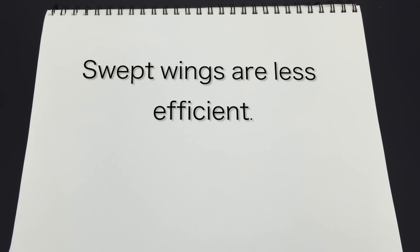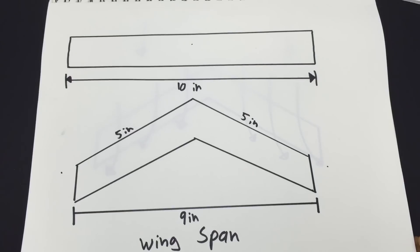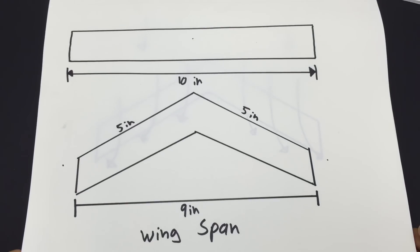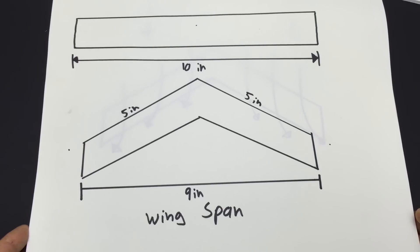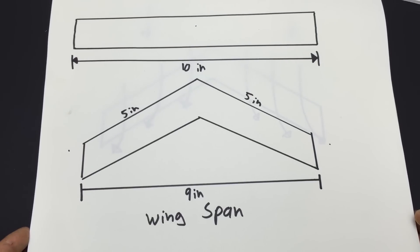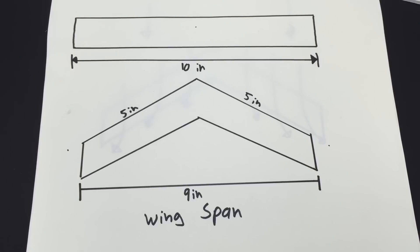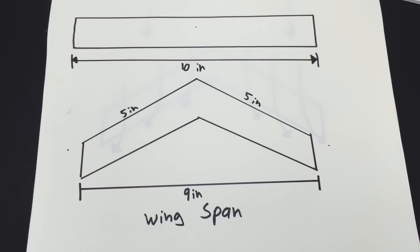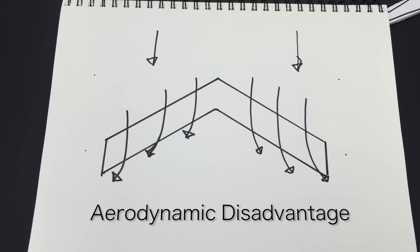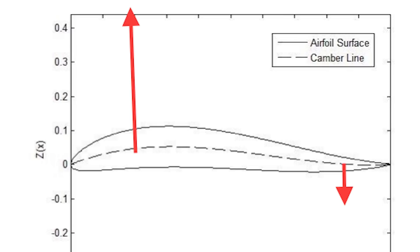Swept wings, however, are structurally less efficient, because by sweeping the wings back, we shorten the wingspan, while still having to structurally support the same distance of wing from the center. Swept wings tend to have greater span-wise flow towards the wingtips.